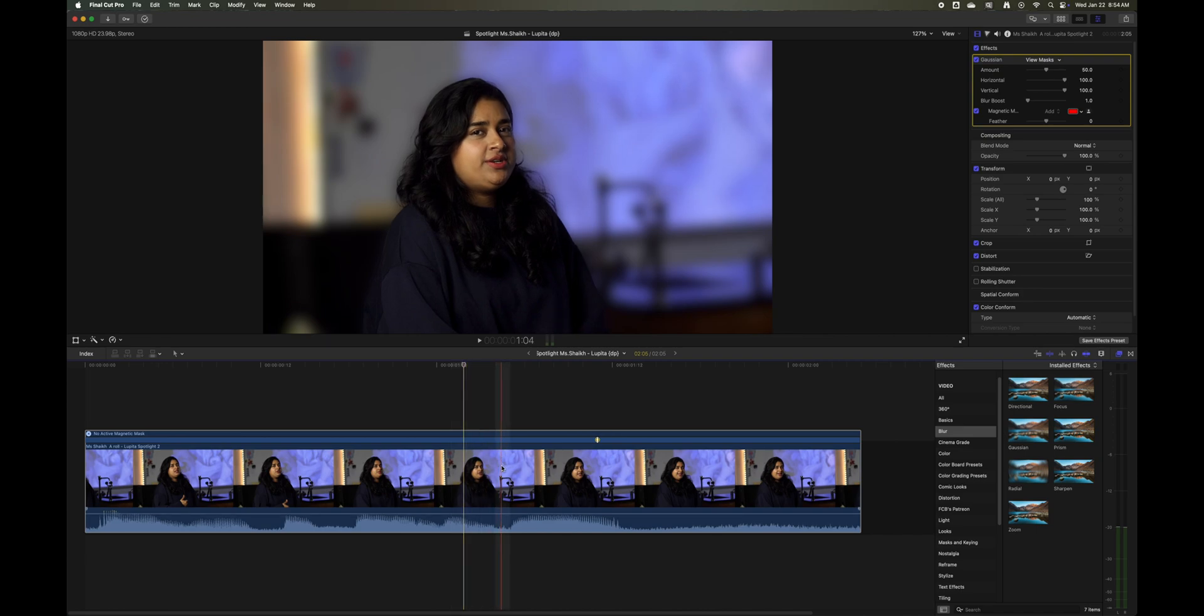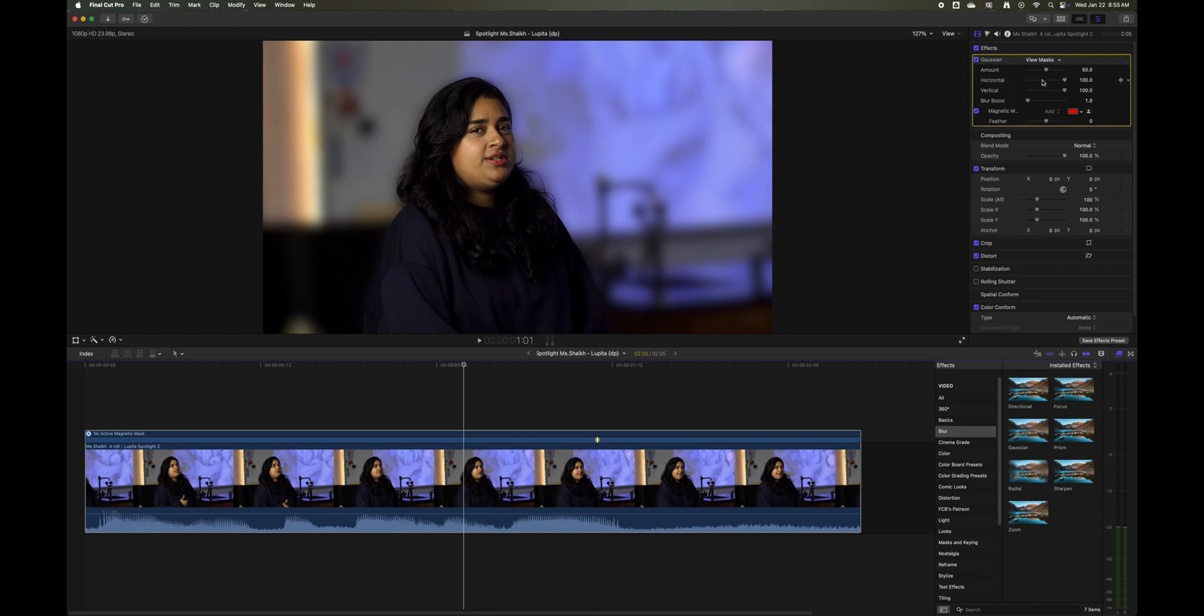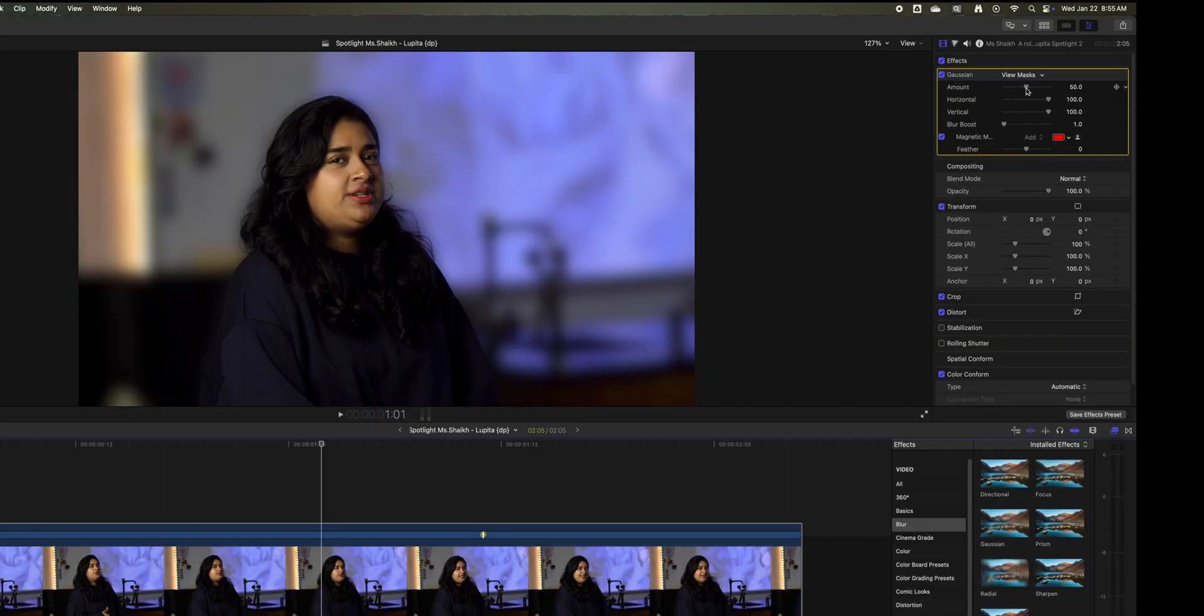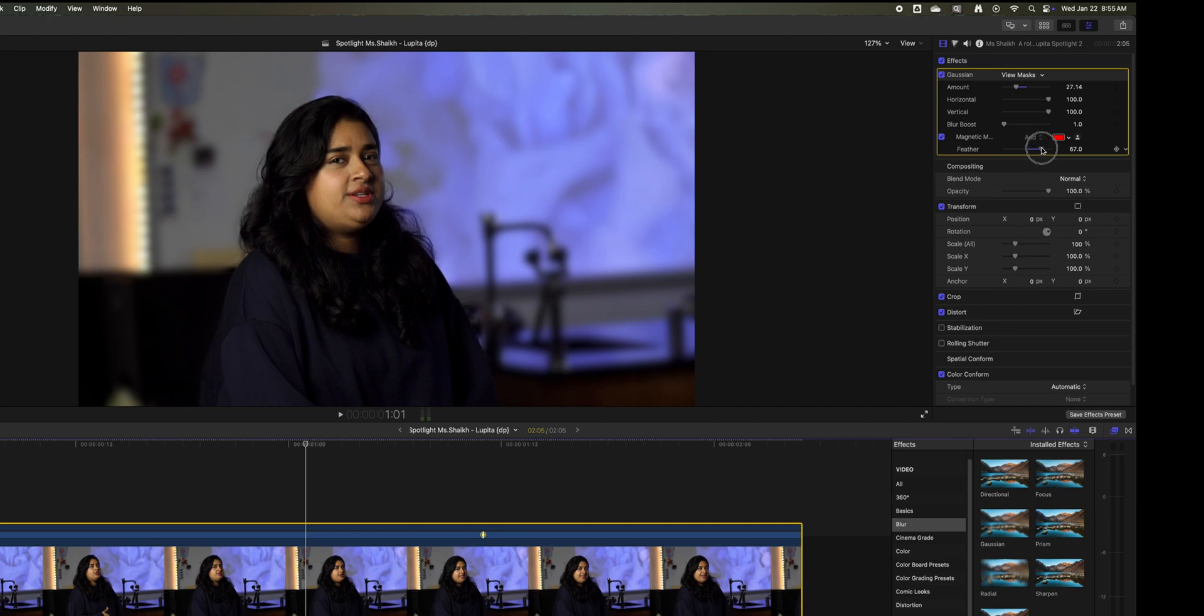I'm going to go ahead and select the video again here and come up here and I'm going to adjust the amount. You can drop the amount of blur down and also you can adjust the feather. You see what it does to her edge of her hair there, see how it's blurring? You want to probably bring it out a bit.